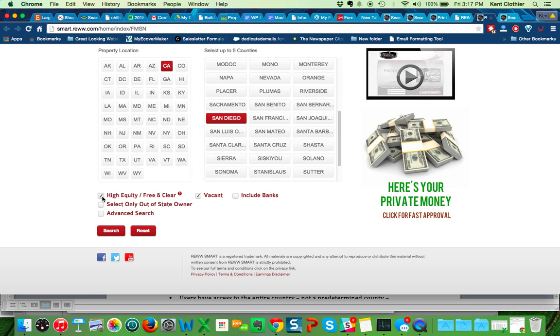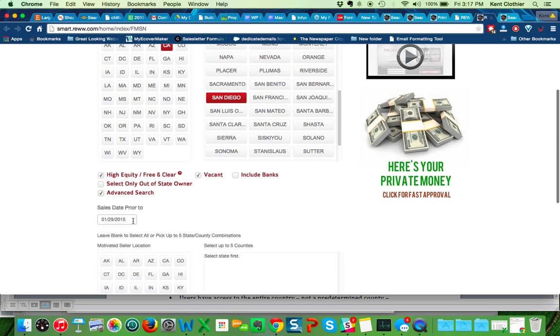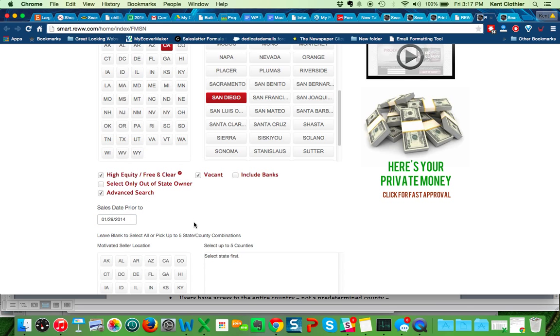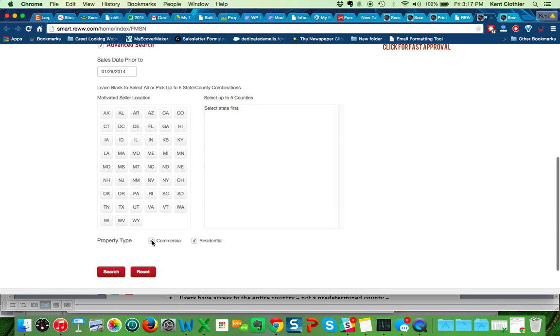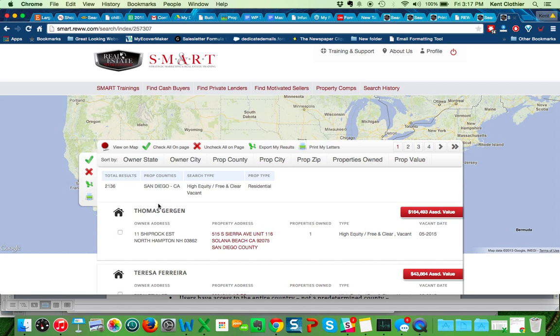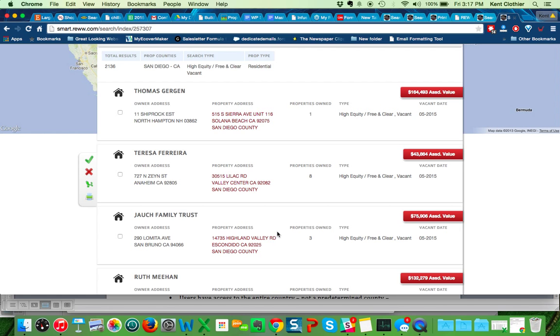There's no mortgage whatsoever. So you know there's the ability to sell you the property at a discount. If you want to just market to people that own properties that are out of state, you would hit this flag. What I'm going to do is select people that have owned the property at least a year. And what that does is it tells me that they've been sitting on it. And so they're probably even more motivated. So vacant with a lot of equity, if they've owned it at least a year, I only want residential property. So I uncheck commercial and I hit search. Here you go. Here's 2,136 properties in this particular county, high equity, free and clear residential.